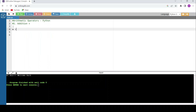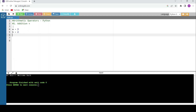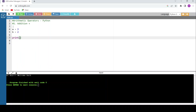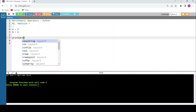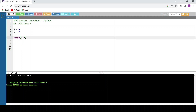Let me take a value: a equals 3, b equals 2. For addition, I can write print(a + b). Note that I'm not putting the expression within quotes — if you use double quotes or single quotes, something different will happen.